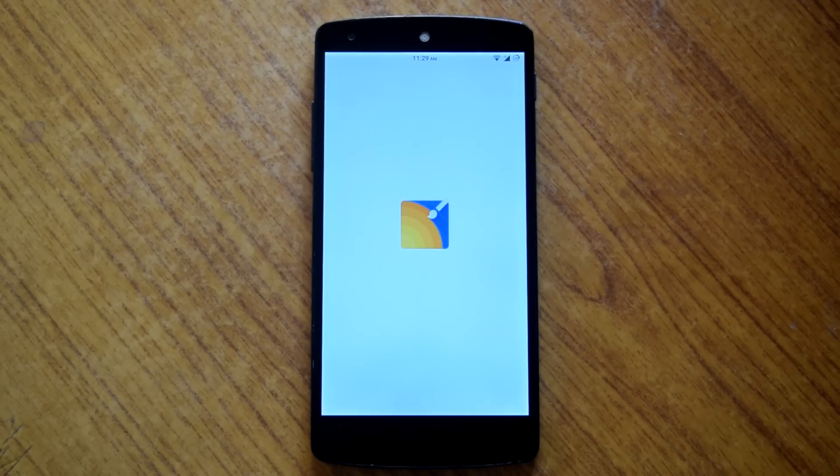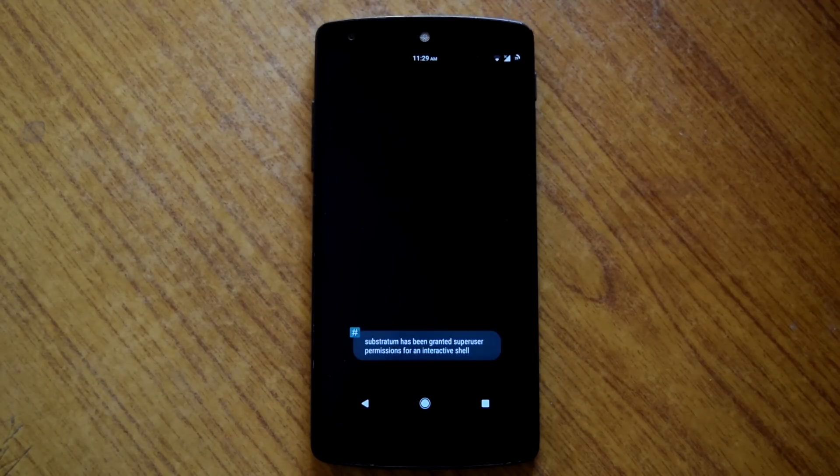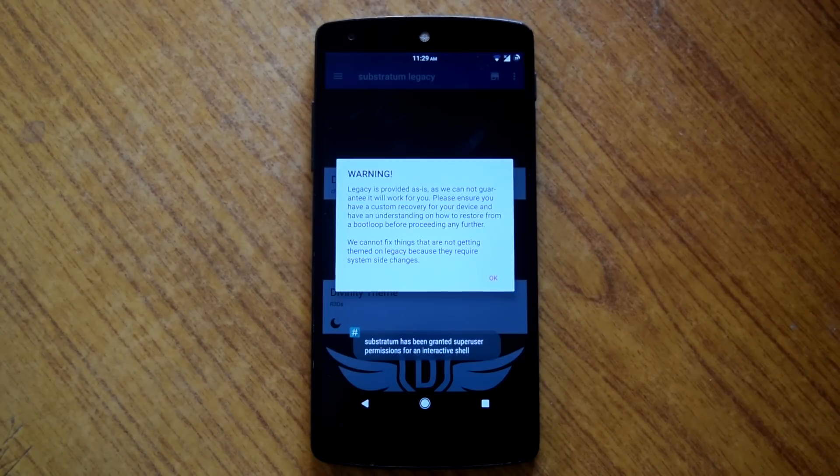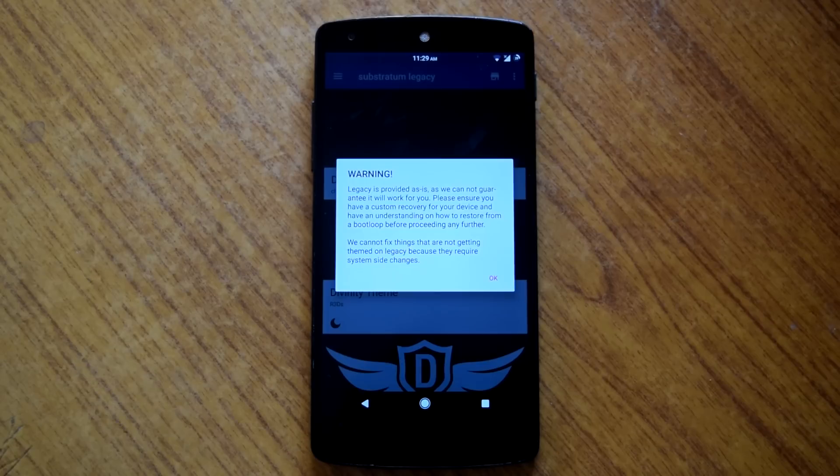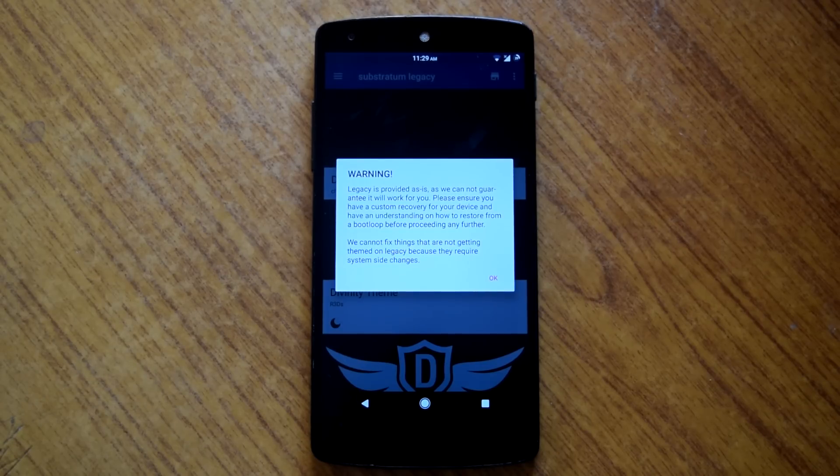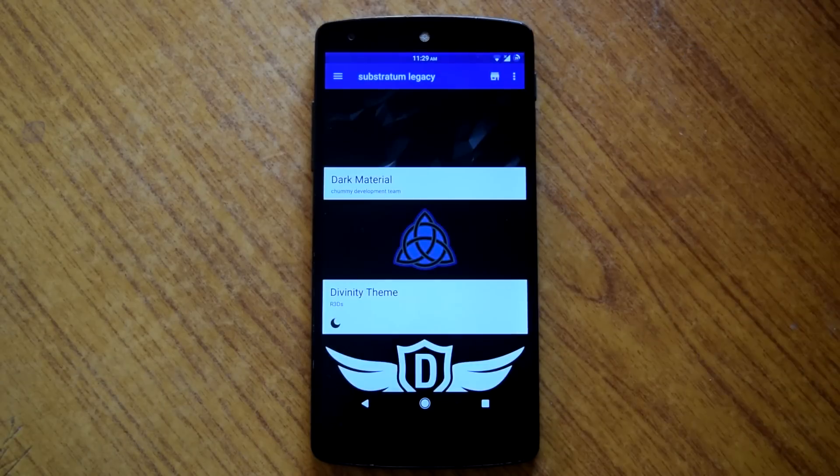Also there is no OMS support for substratum, so it is kind of broken on this rom. So I will suggest to stay away from substratum on this rom. But in coming days the CM theme engine should be there. So we have to keep patience till then.